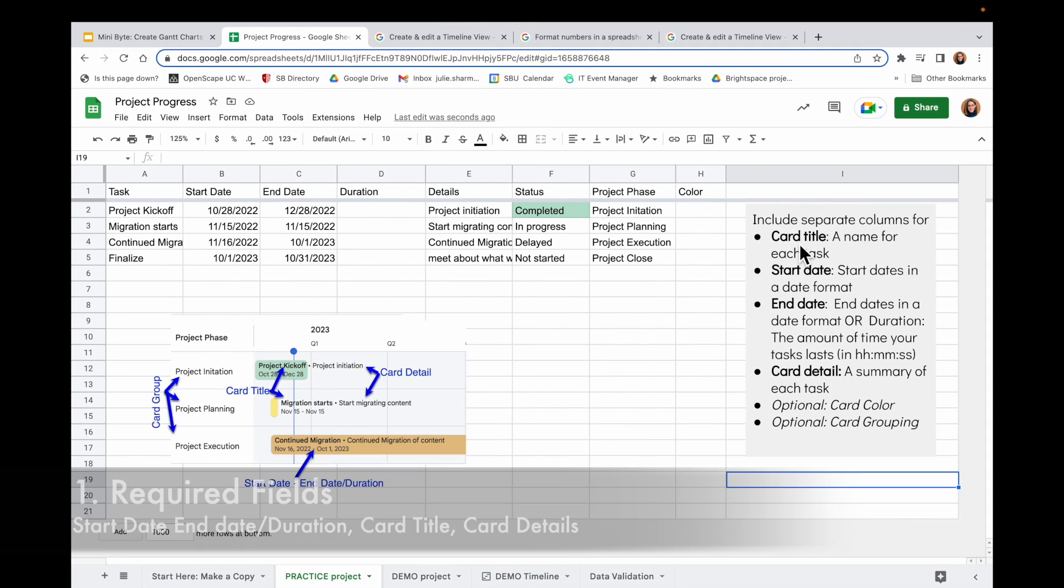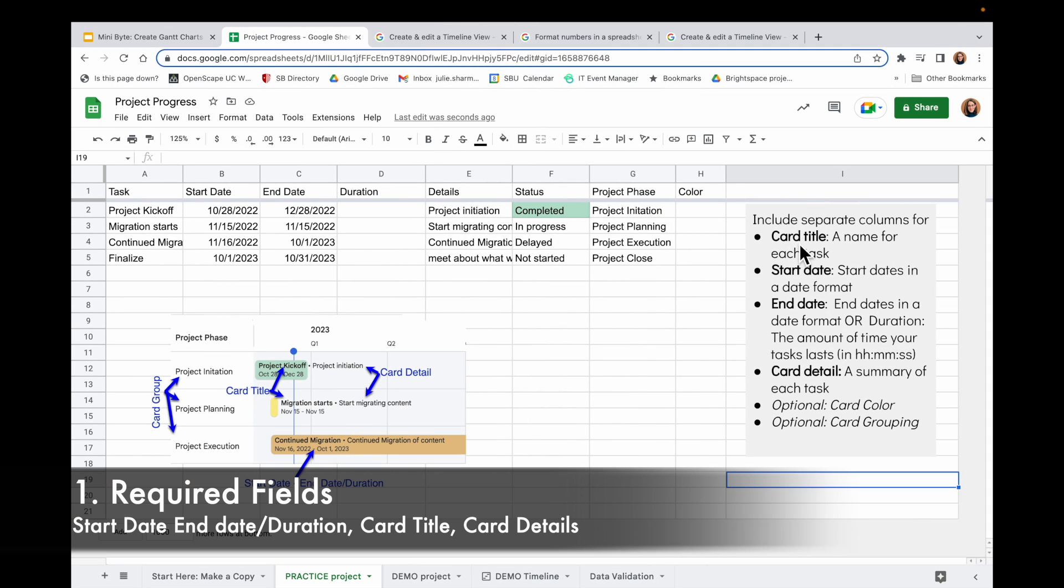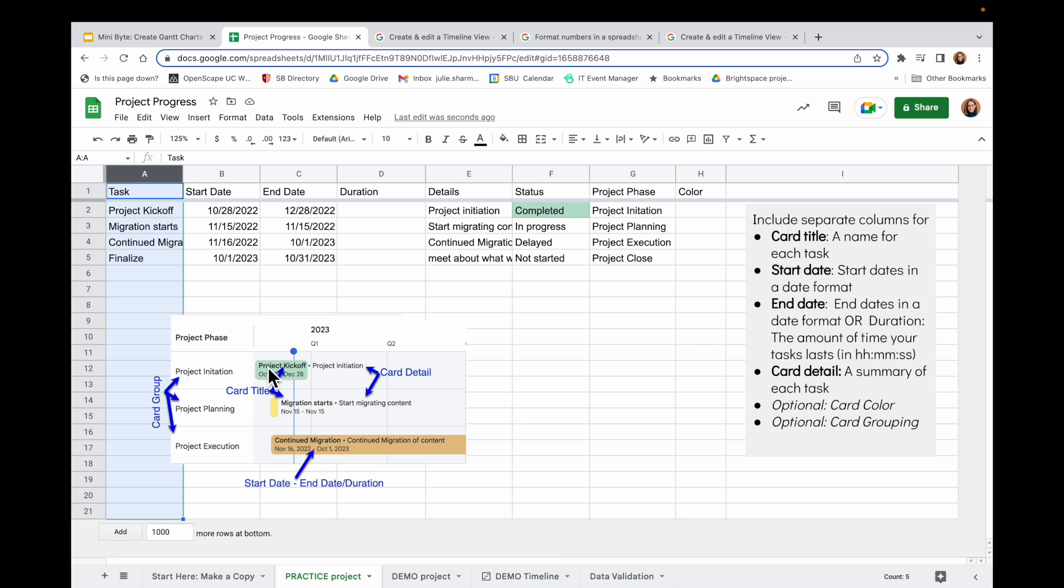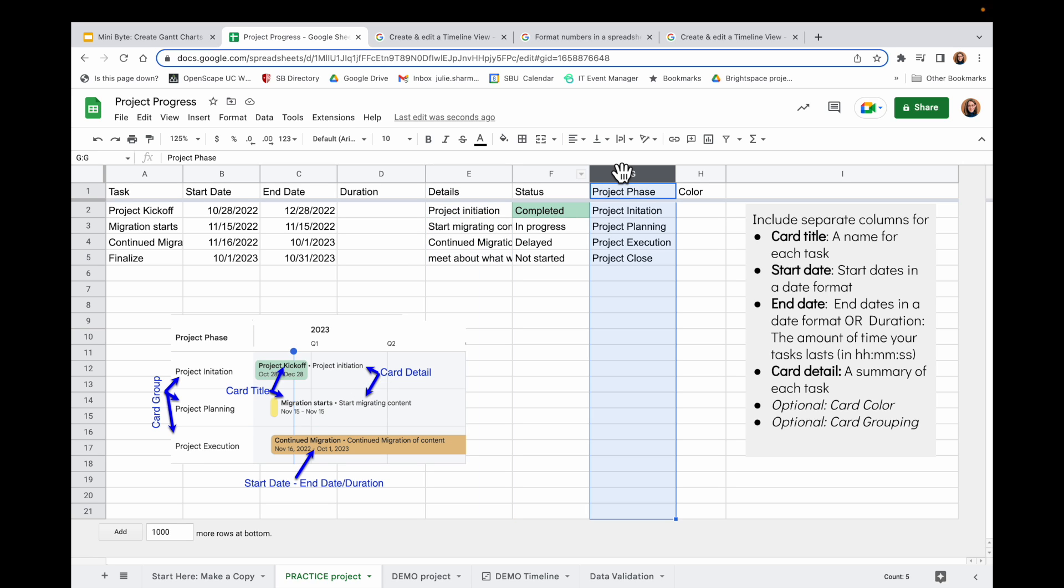So in your sheet, you first off need to have a valid start date and an end date or a duration. You also have to have a column for your card title, and that's going to appear in bold at the top of your card. You also want to have a column for details, and those will appear after the title on your card. And if you want to group your cards into sections, like I have here with the different project phases, you can add a column for your grouping.